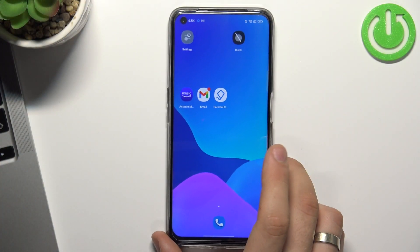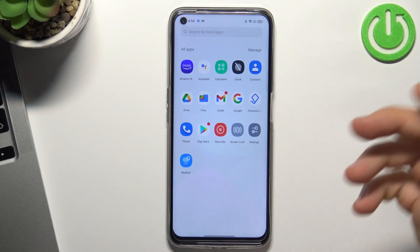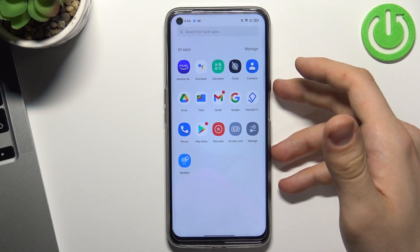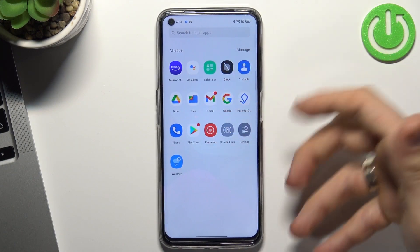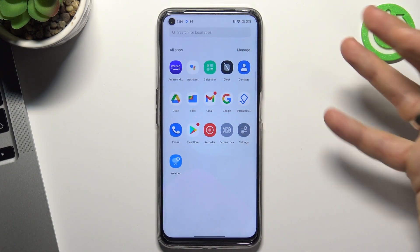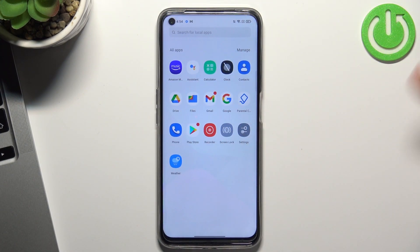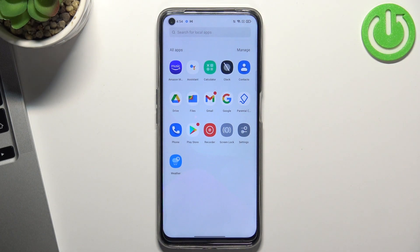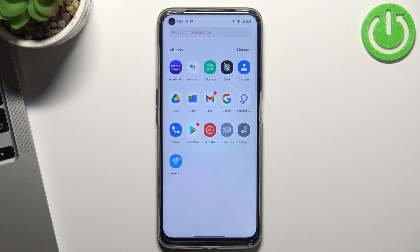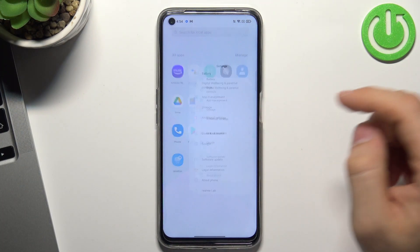So firstly, I will show you that all my apps are blocked with parental controls. I'm gonna unlock, I'm gonna bypass Google Family Link on this device.